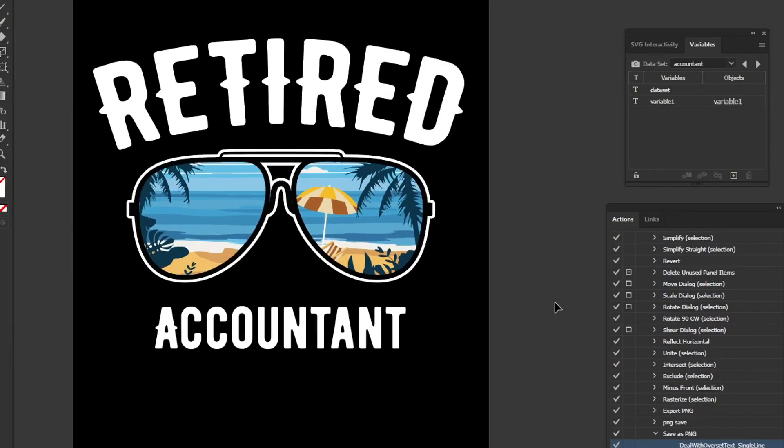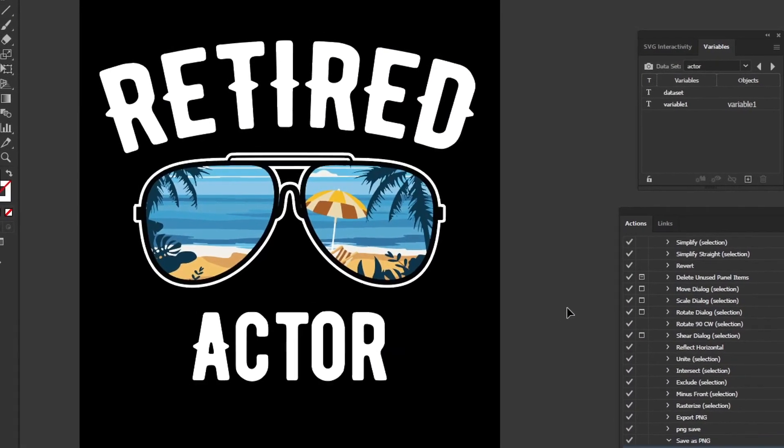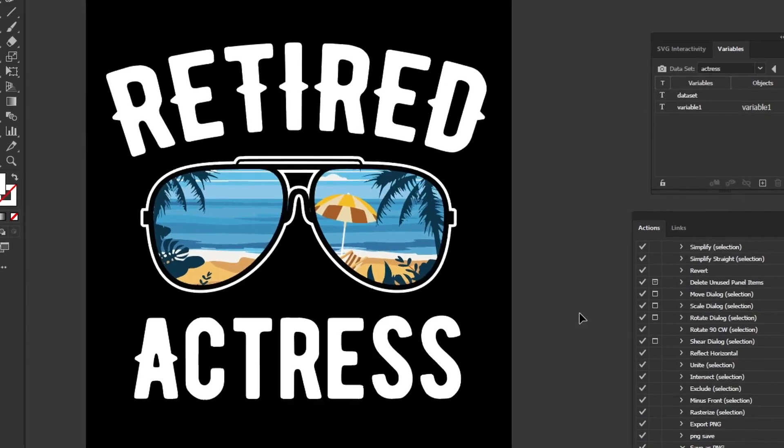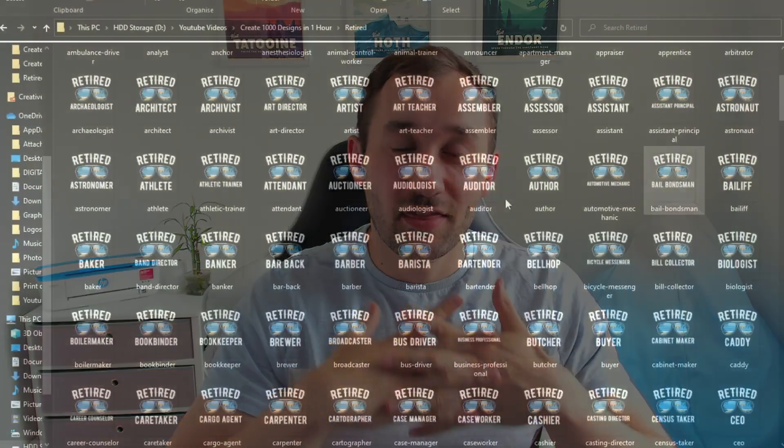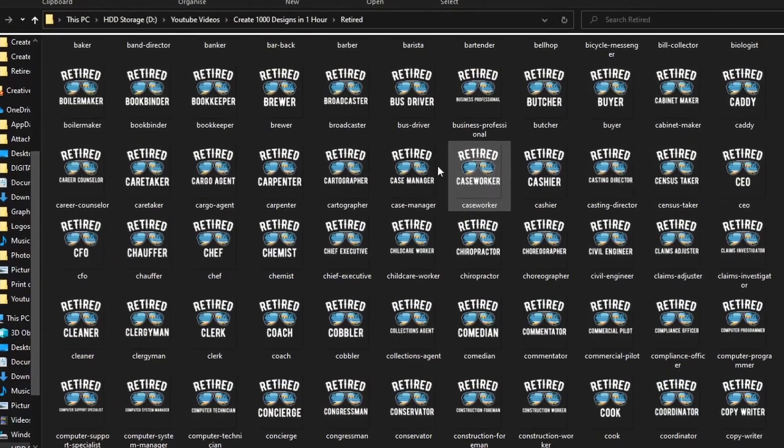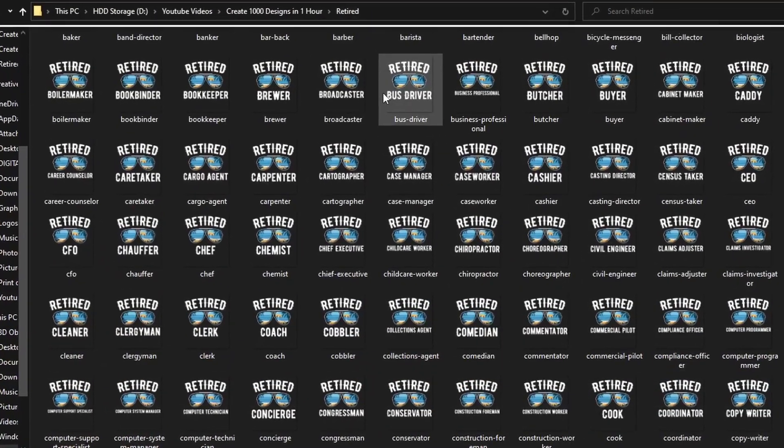Today I'm going to show you the easy way to create scalable designs using Adobe Illustrator. If you follow along the steps in this video, you will be able to create literally a thousand designs in just one hour.